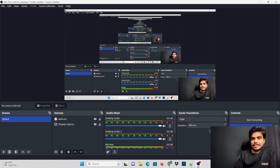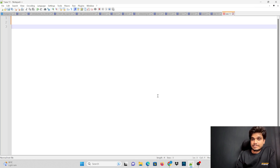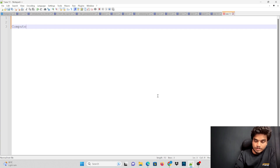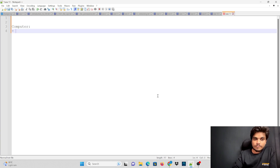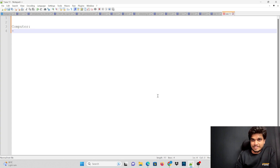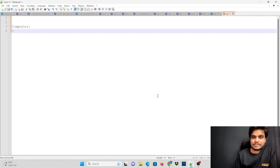The first module is a very important module, which is about computers — knowing about computers. All the modules relate to the computer: what is a computer, what it does, its aim, and how does it work — computer internal working.